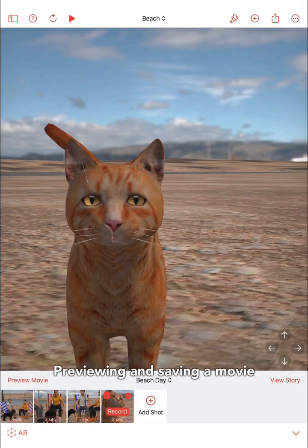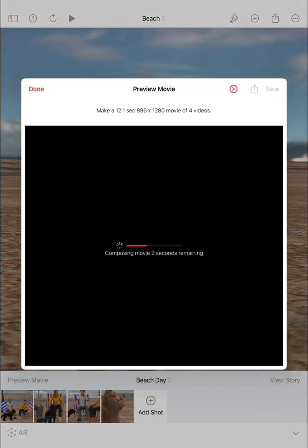To preview your movie, tap the preview movie button to join all the shots together and compose your movie file.